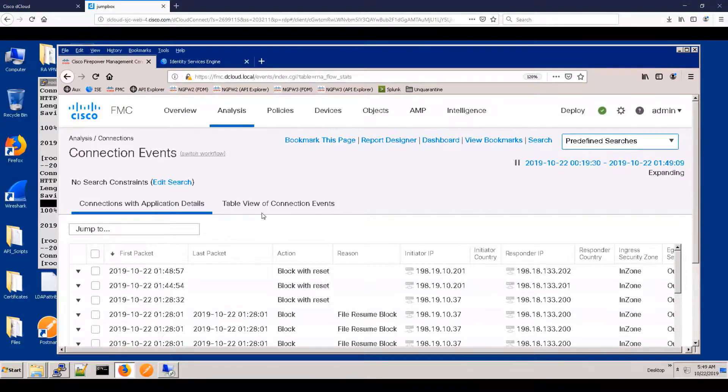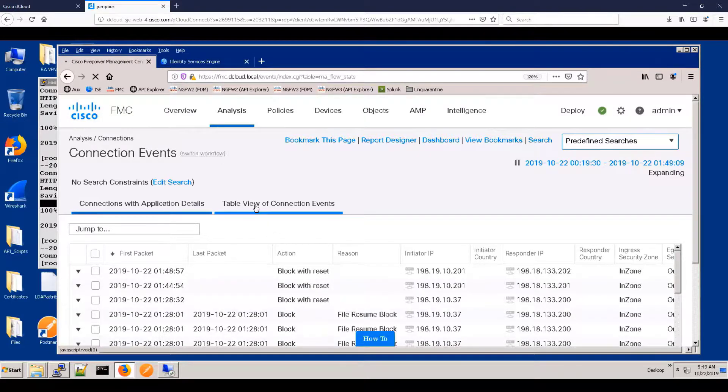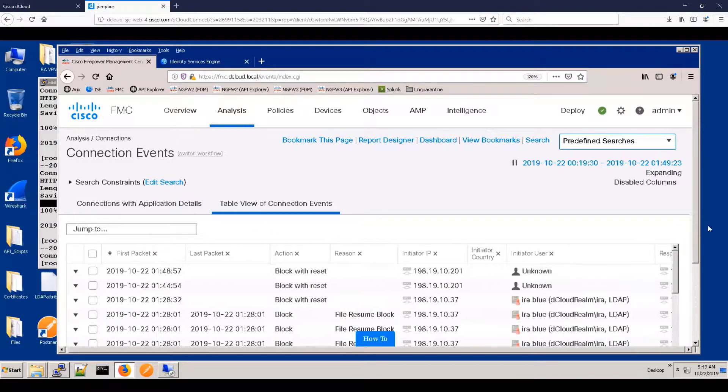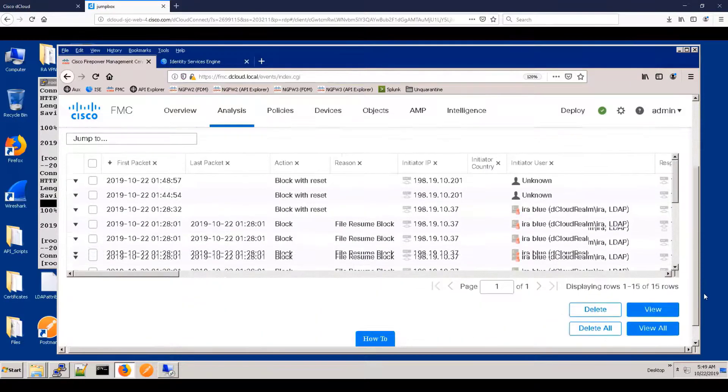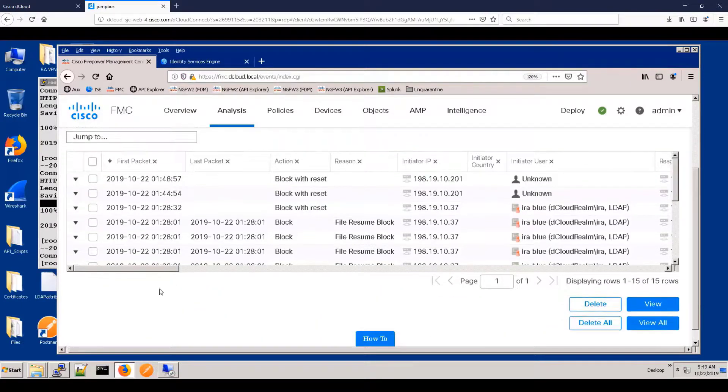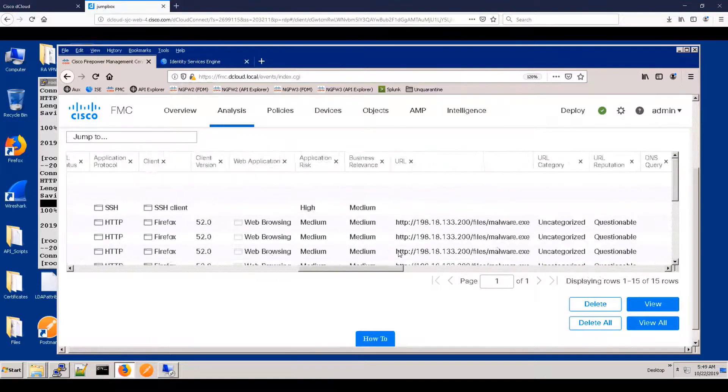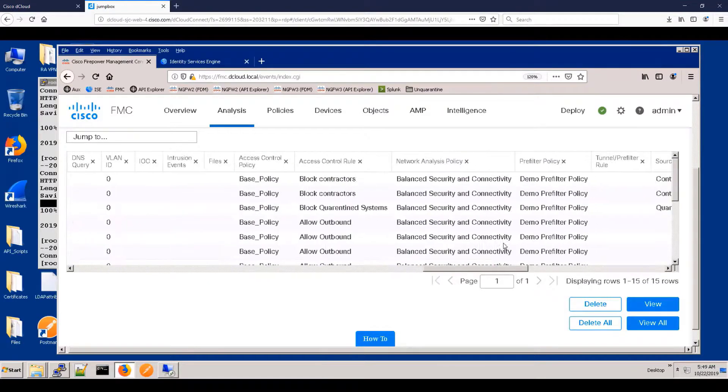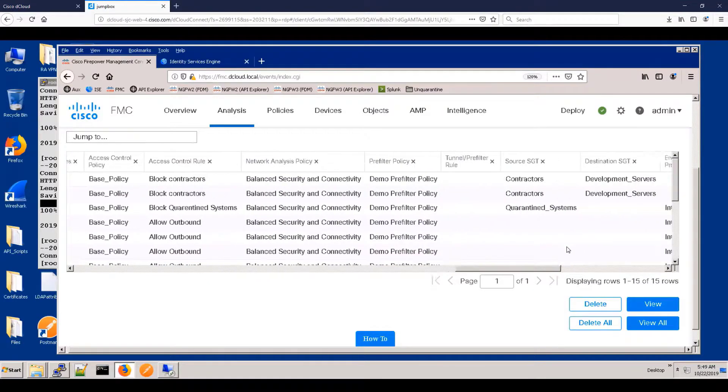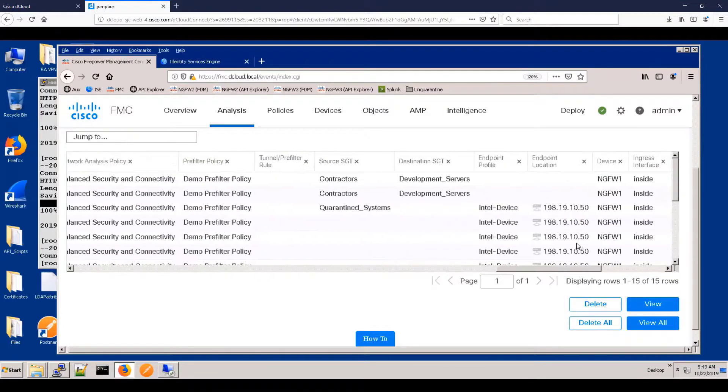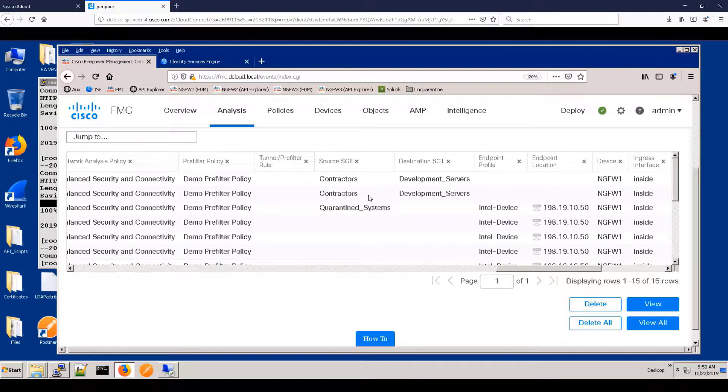And here you can actually see the blocks. And if we scroll over to the right, we can actually see the security group tags for both the source and destination for those connections.